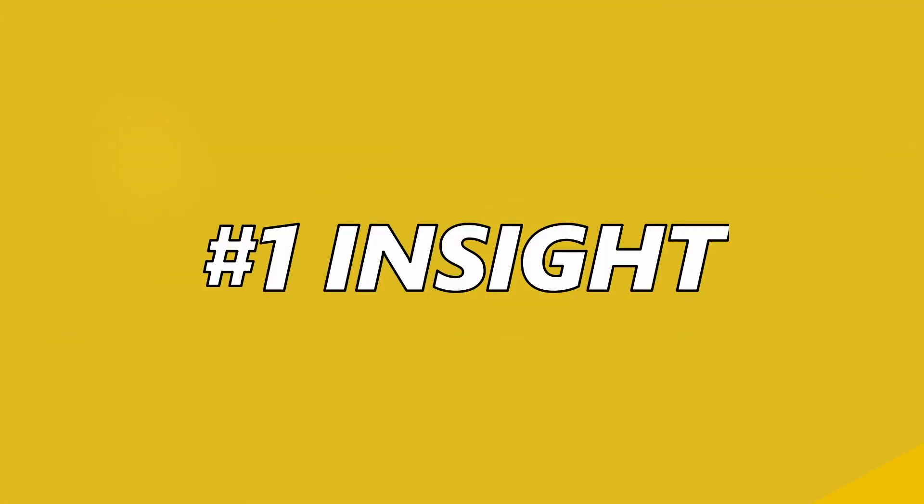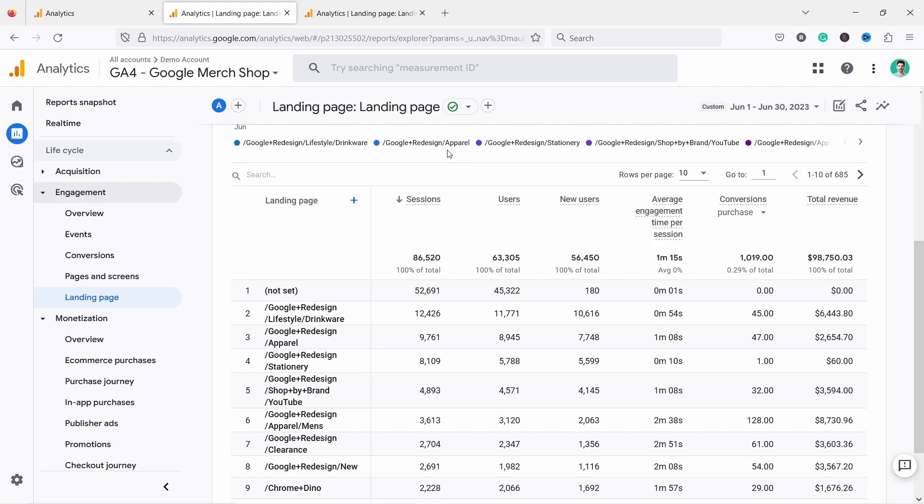Let's take a look at the report. I usually start by looking at the conversion rate, but unfortunately by default, you don't have conversion rate in the report.